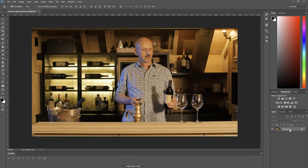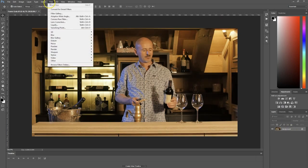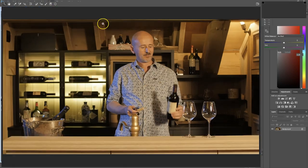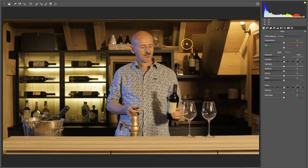With my frame grab selected, I'm going to head over to Filter and select the Camera Raw Filter. That will allow me to use all these great tools in Camera Raw.